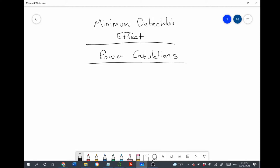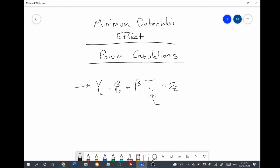To understand the intuition, let's consider a simple regression model. If we run an experiment with one treatment group and one control group, we could run a very simple model with no control variables. We have the outcome variable and we have the binary treatment variable, equaling one if they're in the treatment group and zero otherwise. In this context, beta 1 is the average treatment effect, and our estimate of it is our estimate of the average treatment effect on the treated — the ATT.